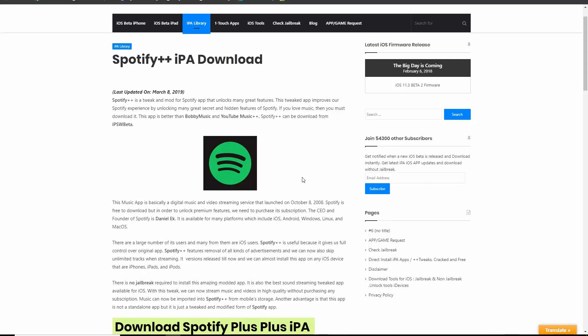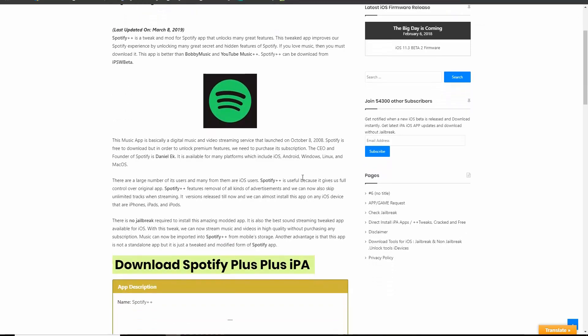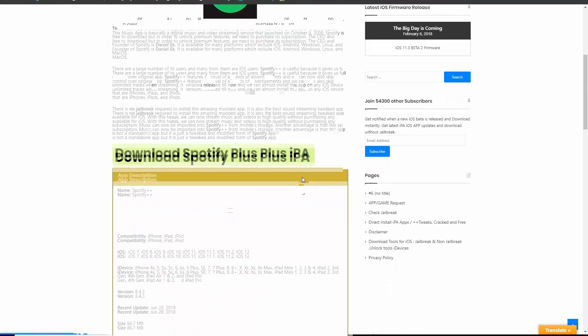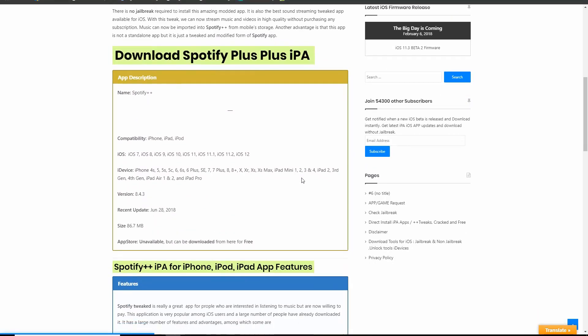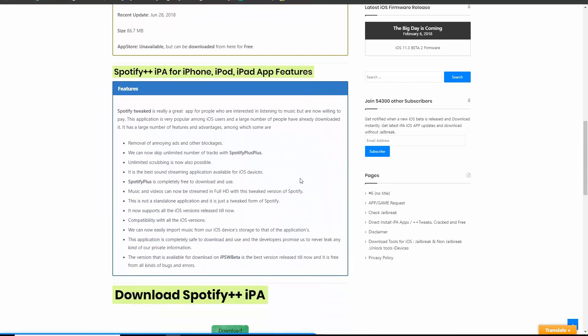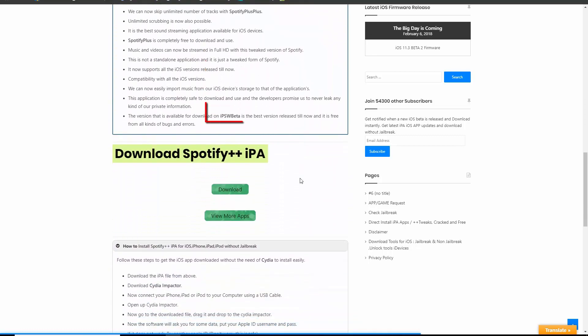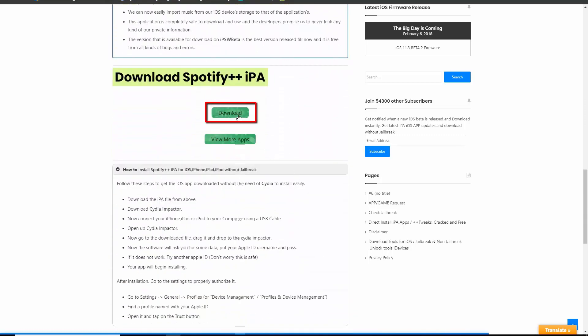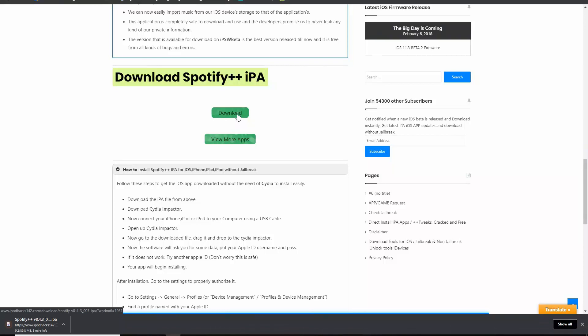Click the link given in the description, and you will come to this page. Click here to download the IPA file. The download should now start.